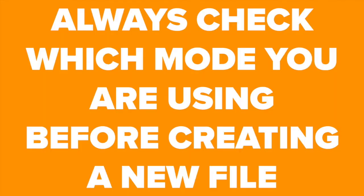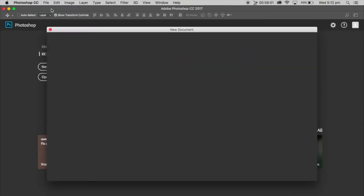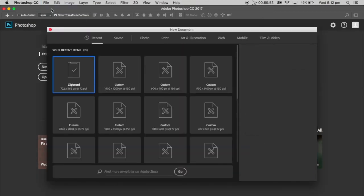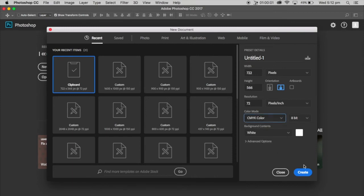When creating a file, be sure to check which colour mode you are using prior to beginning. You don't want to start a file for printing using RGB and then have to convert it to CMYK mode later, as this will end up with some pretty drastic and different results.